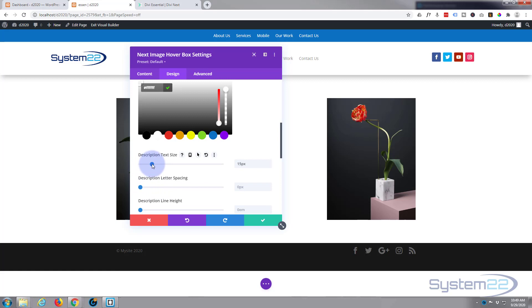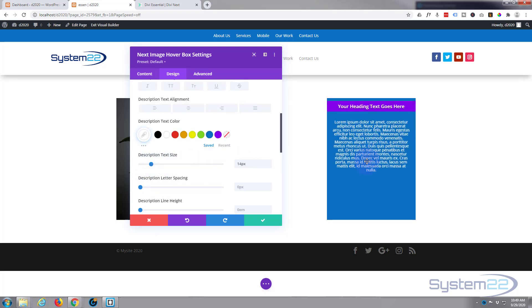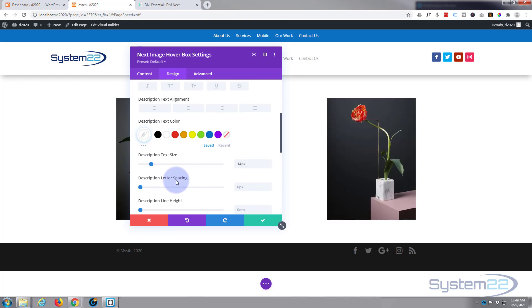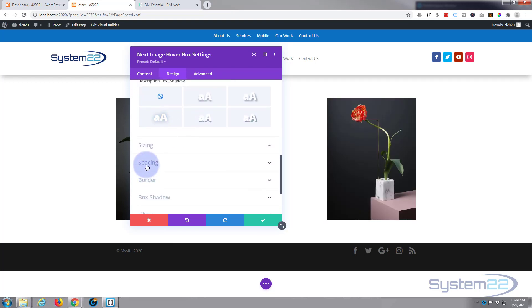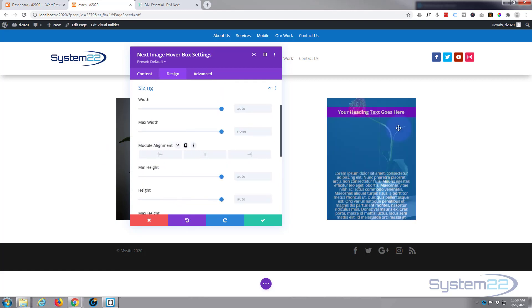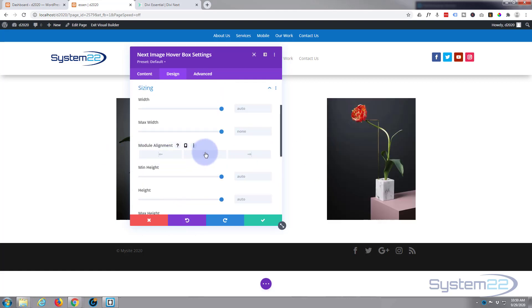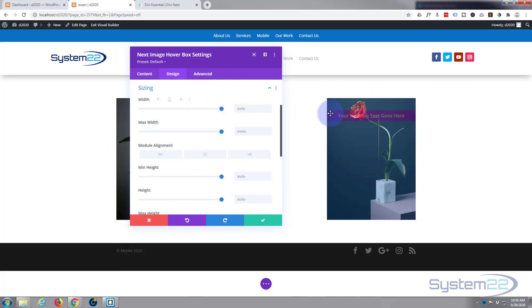Just roll on down. Sizing—I really don't want to change anything with the sizing. You can give it max width and max height and align it really if you want to.